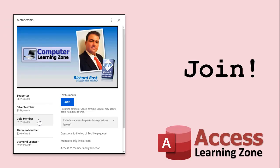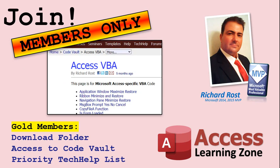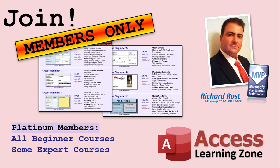Silver members and up get access to all of my extended cut videos. Gold members can download these databases. How do you become a member? Click the Join button below the video. After you click the Join button, you'll see a list of all the different types of membership levels that are available. Silver members and up will get access to all of the extended cut tech help videos, live video and chat sessions, and more. Gold members get access to a download folder containing all the sample databases that I build in my tech help videos.